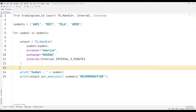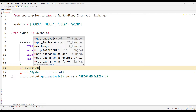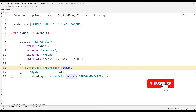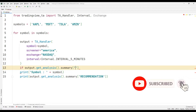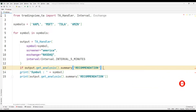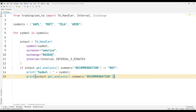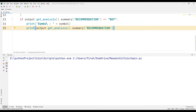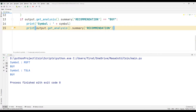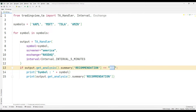Let's show only the companies that are BUY on the screen. We can use a simple if query for this.